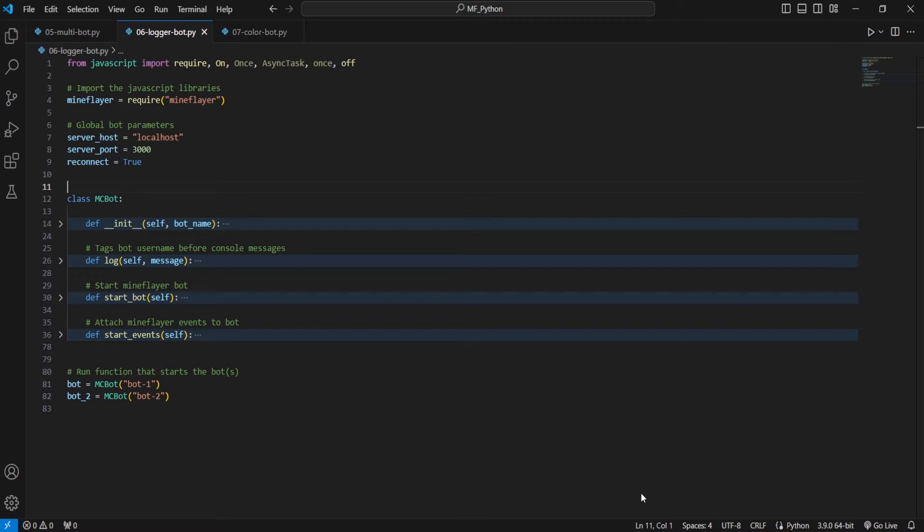Hey guys, today I'm going to show you how to differentiate your bot information in your console so you can better understand what's happening when you have multiple bots running in Python.